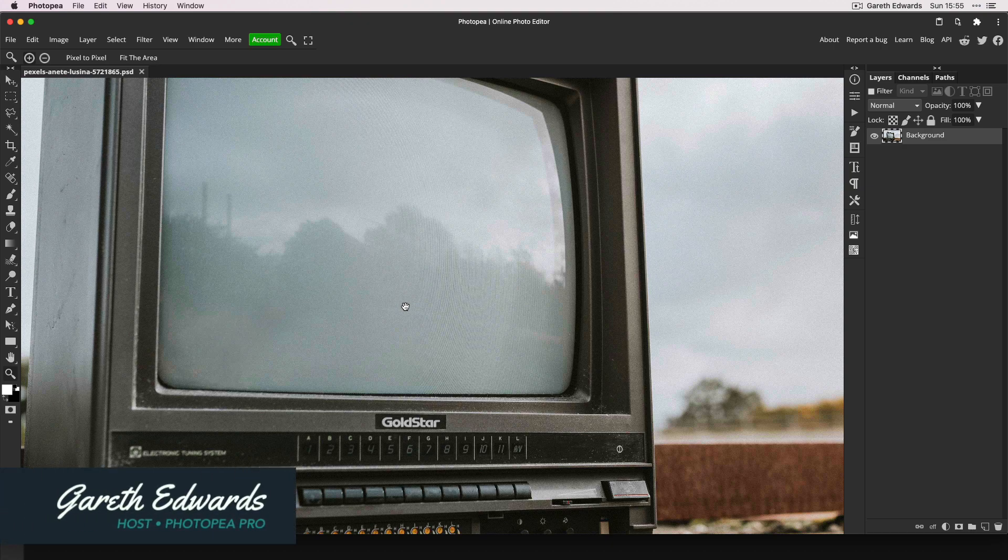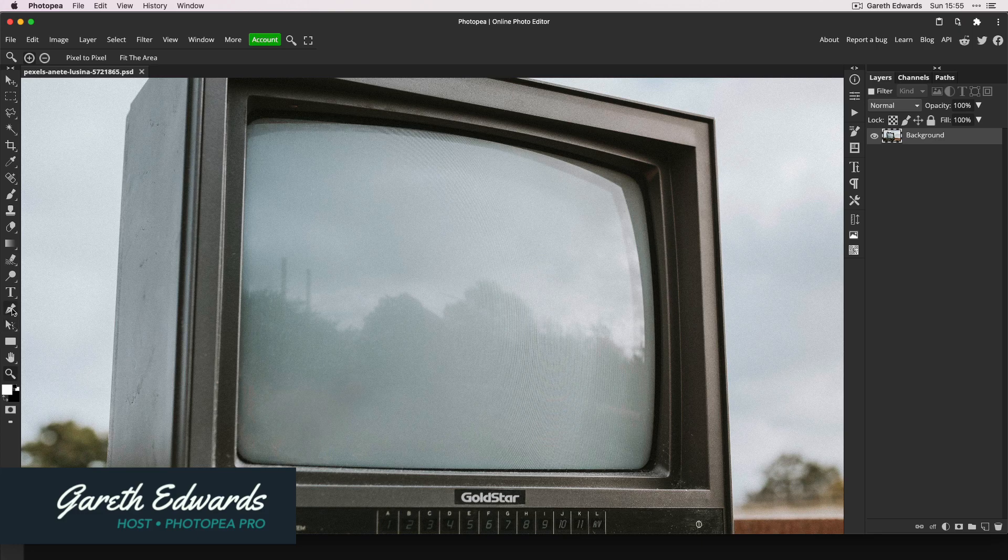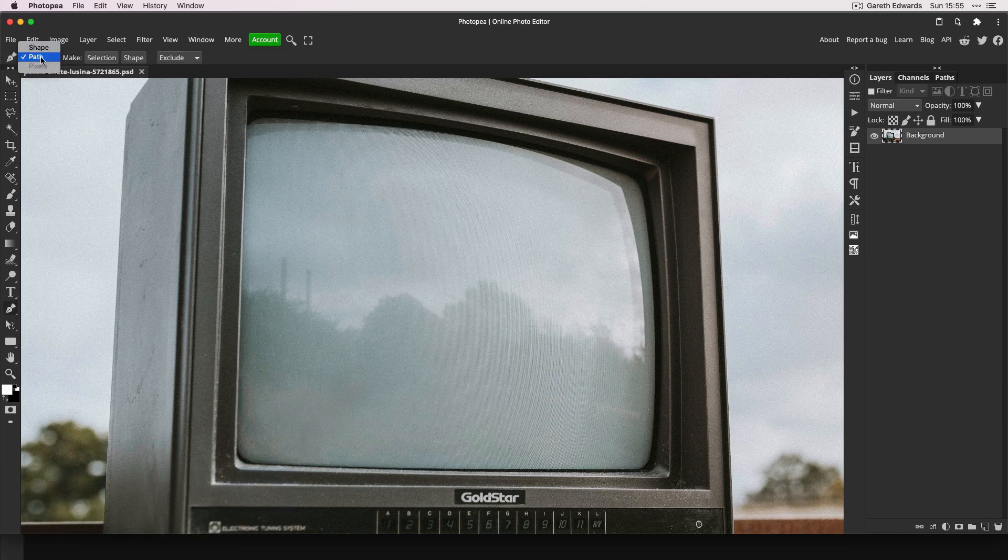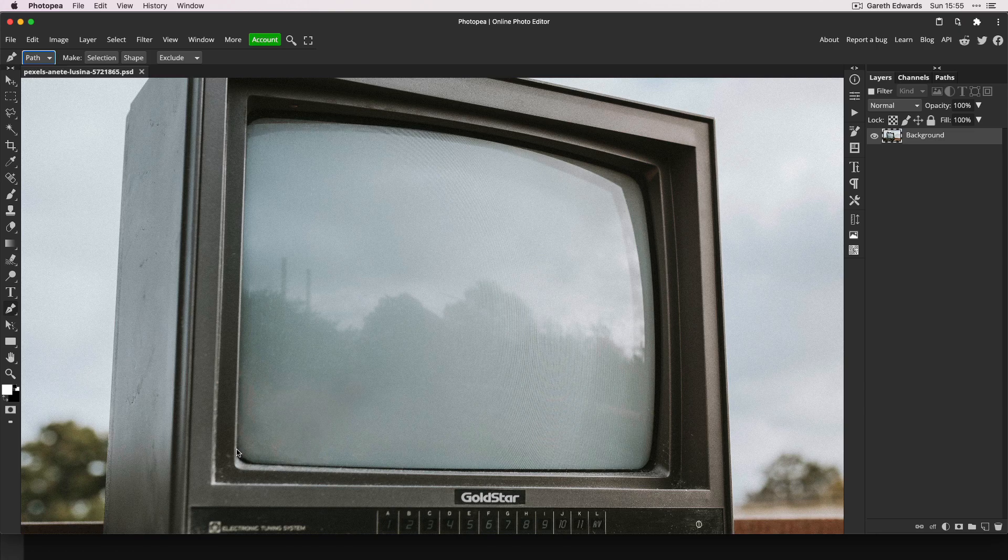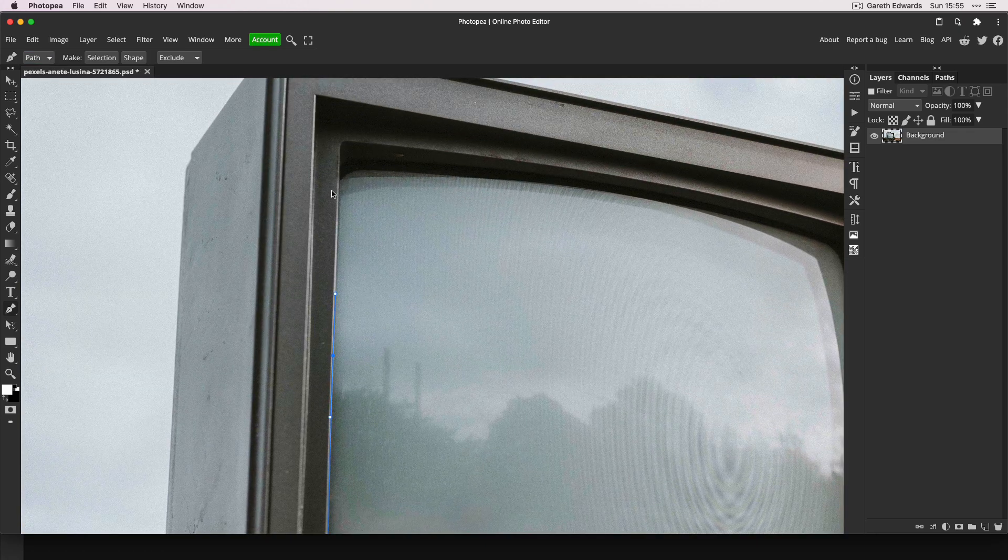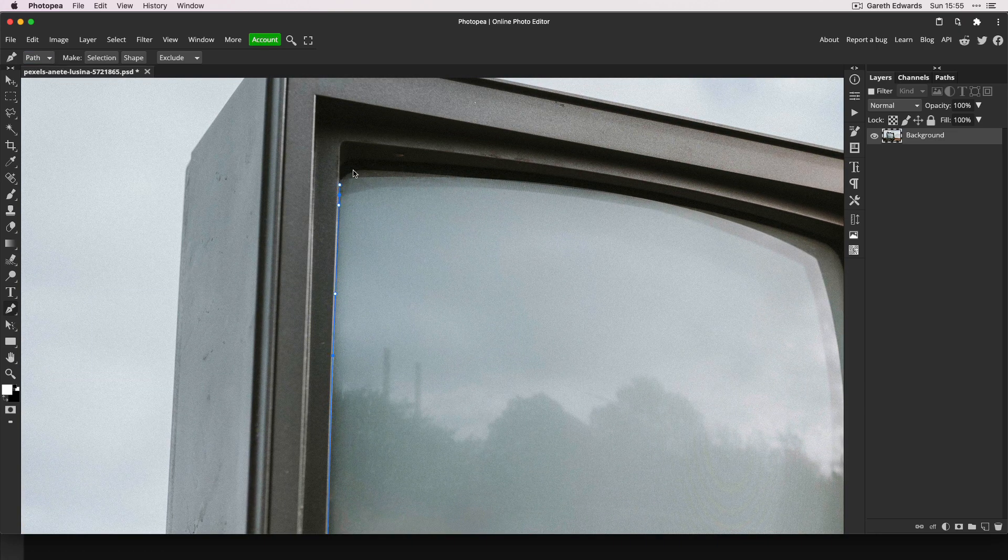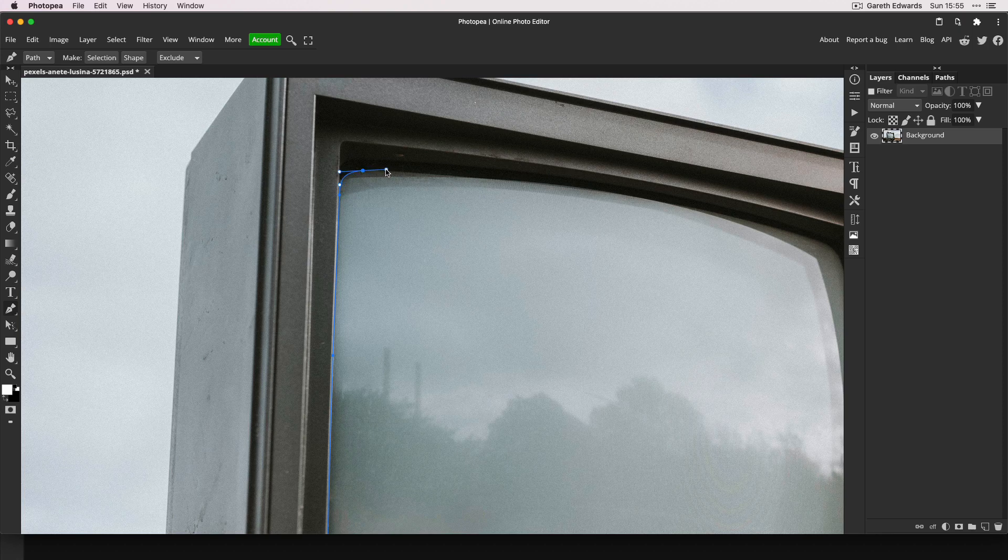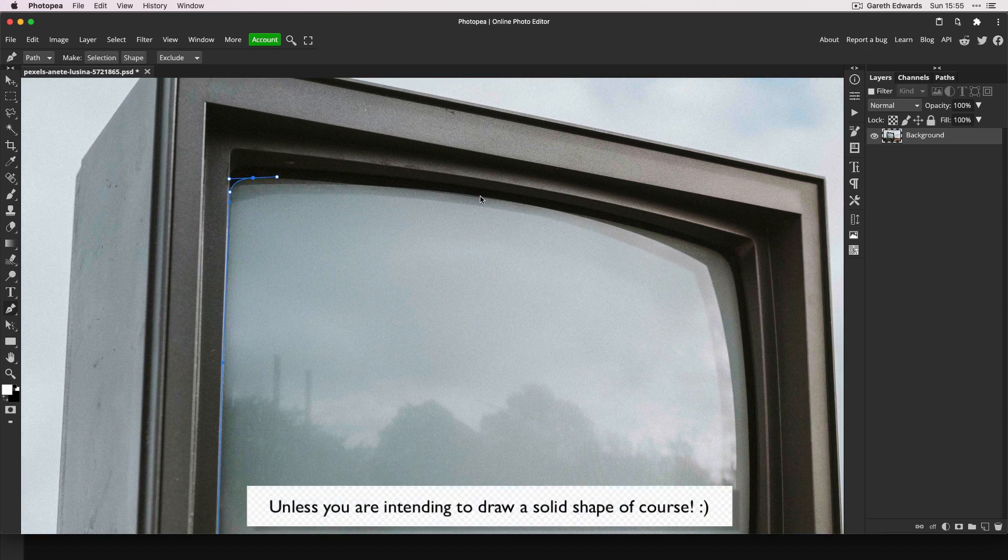First, make a selection of the screen. I use the pen tool for this, but you can use whatever method you feel comfortable with. We're just trying to capture the actual glass area. If you do use the pen tool, just make sure that the mode is set to path and not shape.